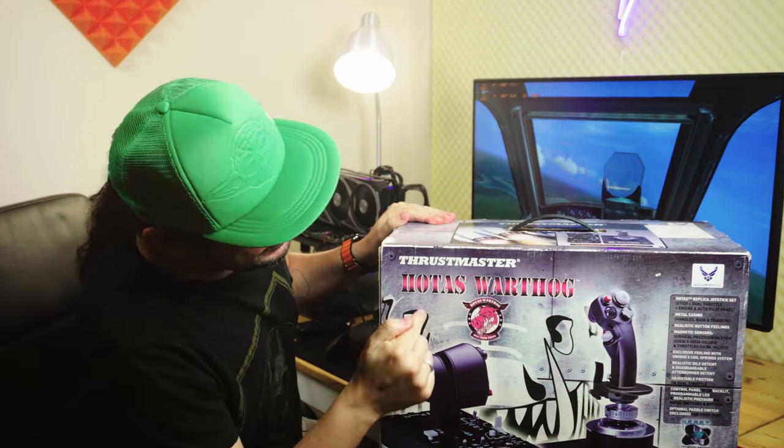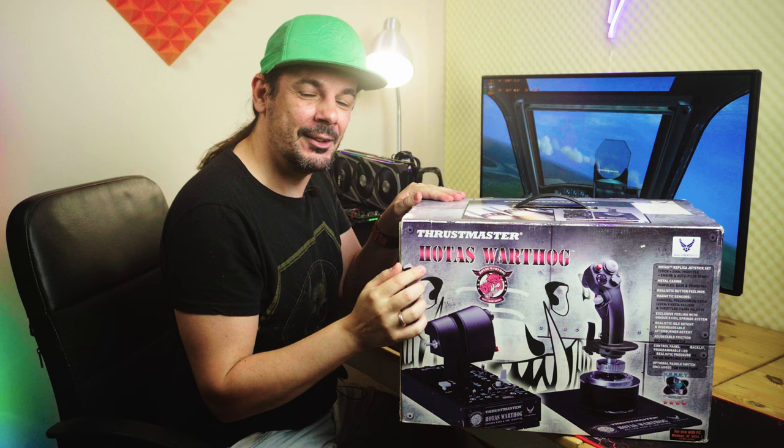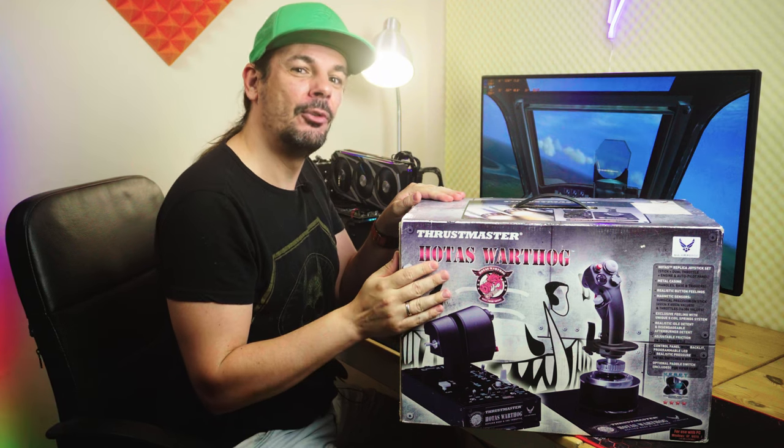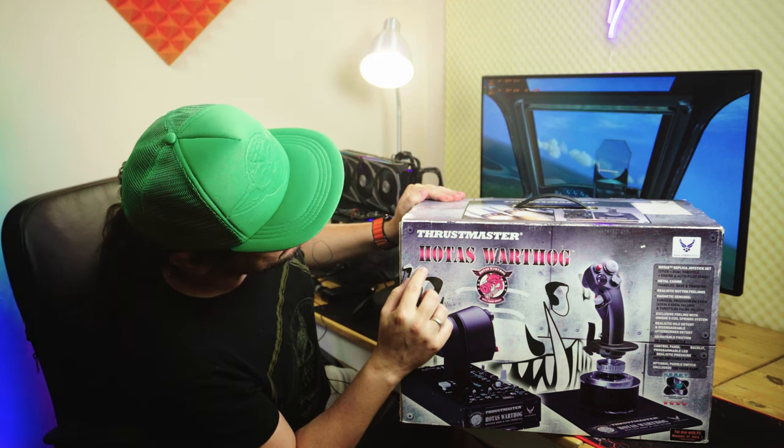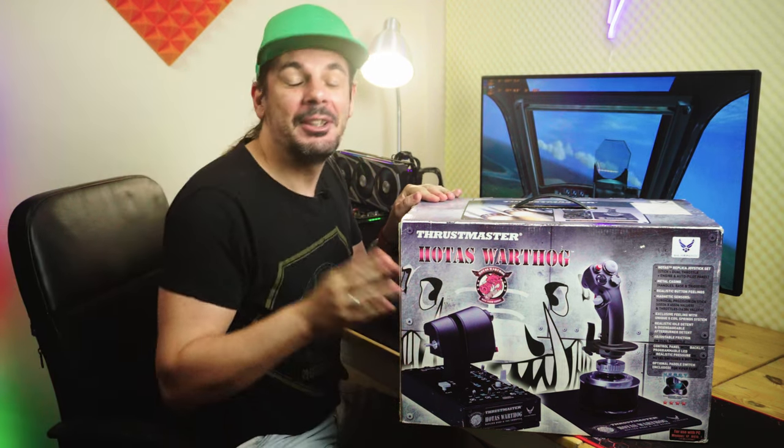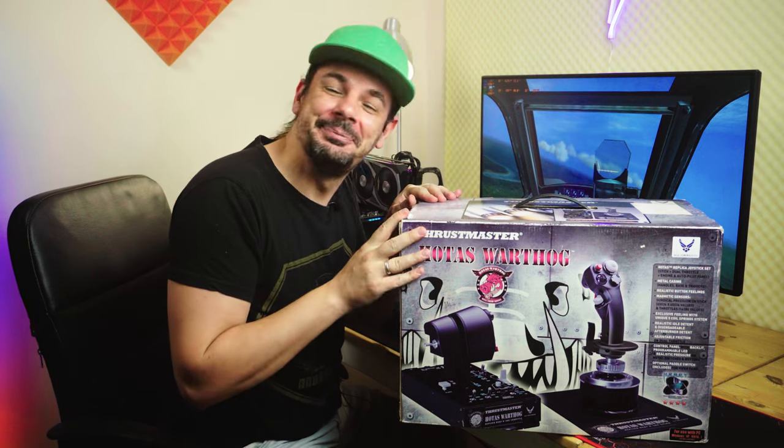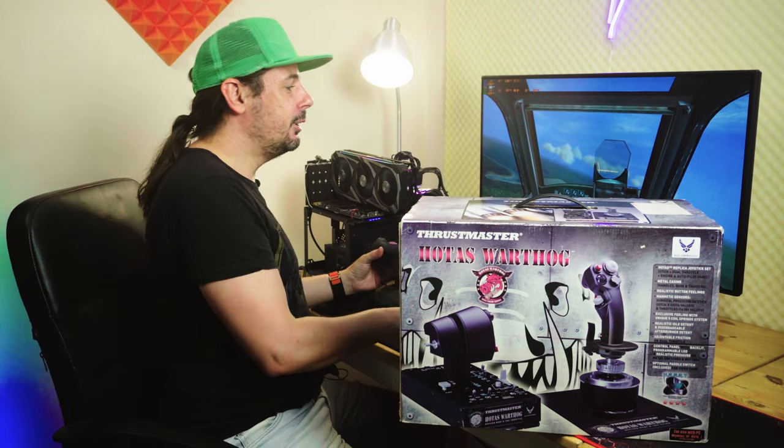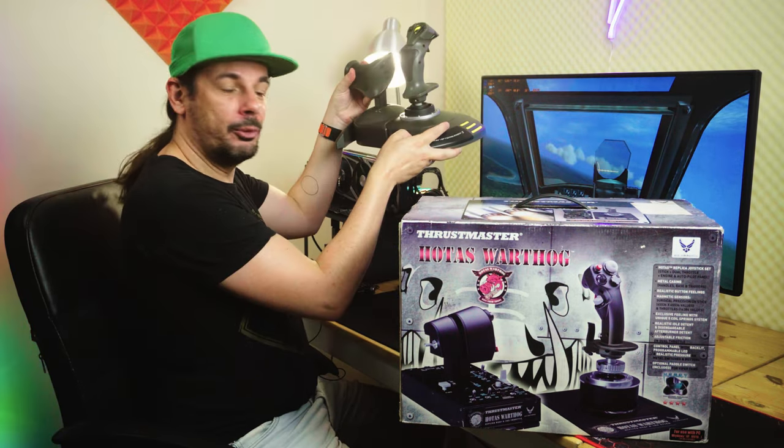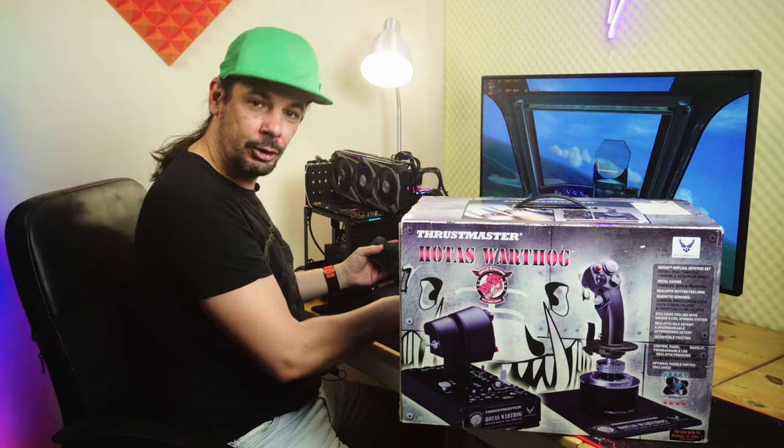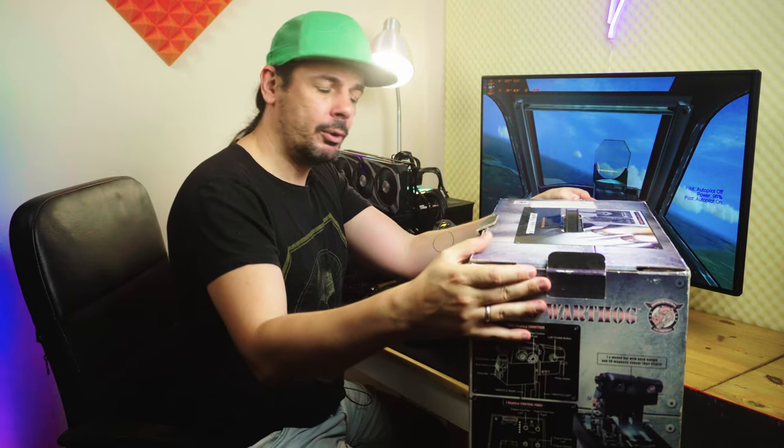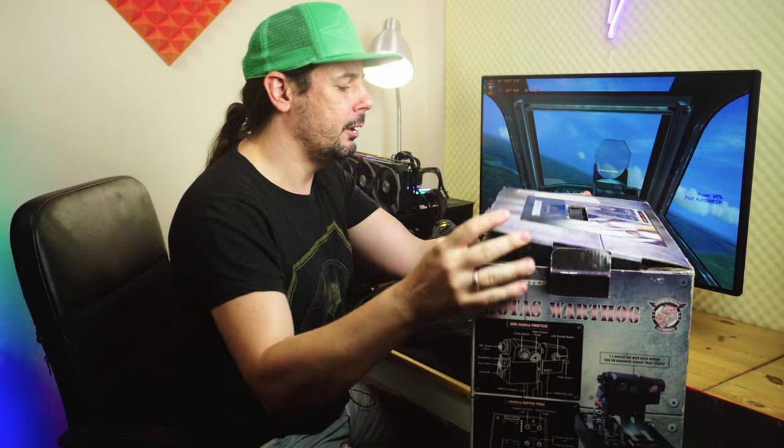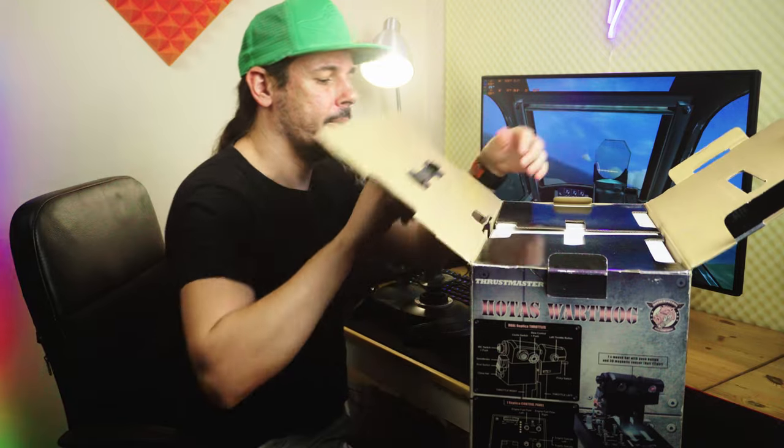Iar cei de la Thrustmaster, pentru că și acesta este tot Thrustmaster, ne-au contactat și ne-au zis: Hei, nu vreți să testați ceva nou? Astăzi avem Hotas Warthog. Mulțumesc. În continuare, este obișnicul vechiul meu Afterburner, care acum se numește tot Hotas.